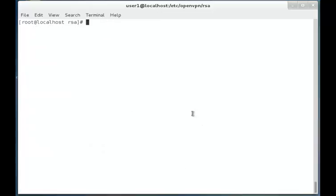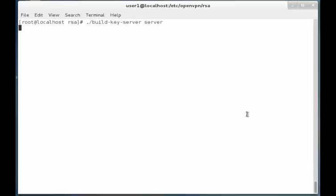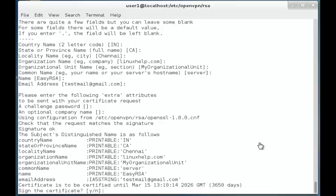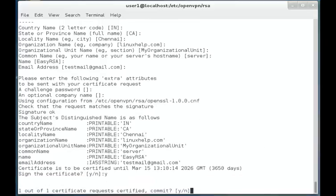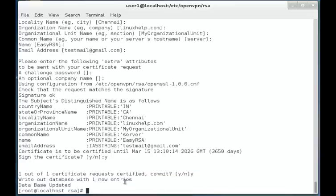Now we are going to create the key and the certificate for the server itself. The script is: ./build-key-server server. Once the matches are found to be correct, it will ask for confirmation to activate the certificate and you need to give 'y'. Once the certificate is certified, it will ask for the commit confirmation, and once again we give 'y'. Now the database will be updated.